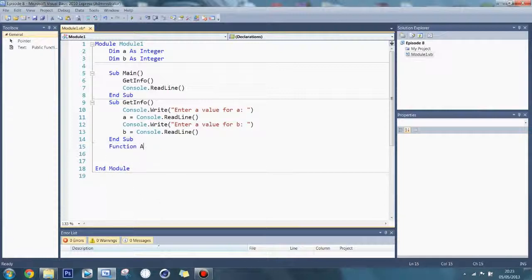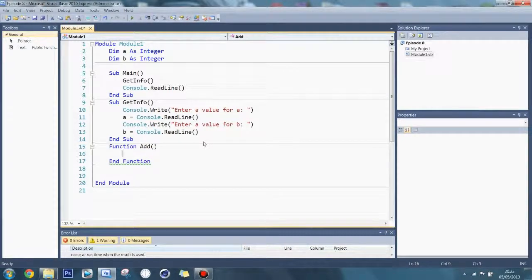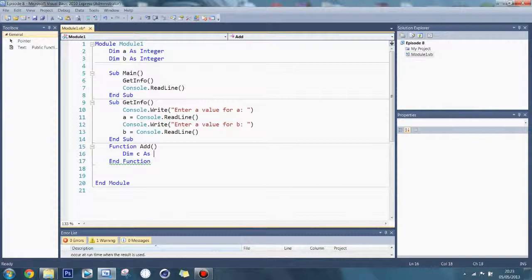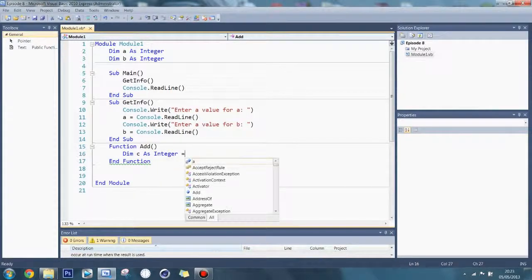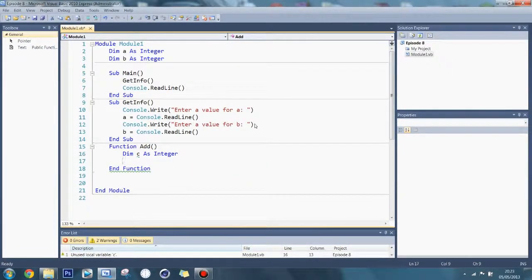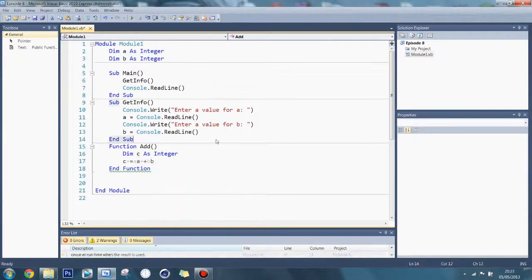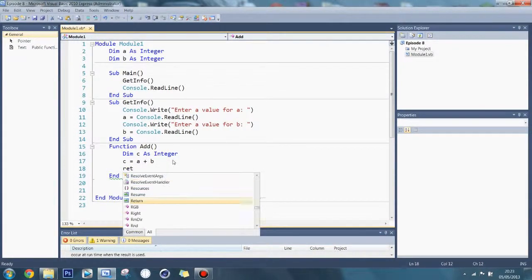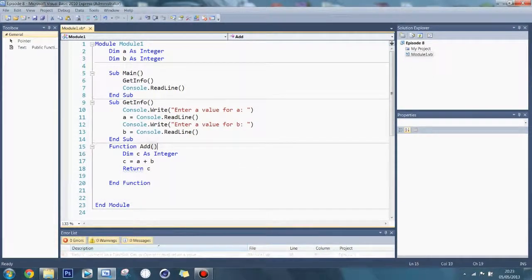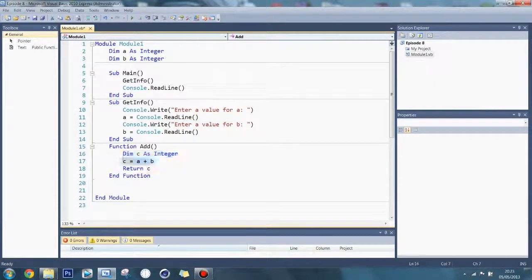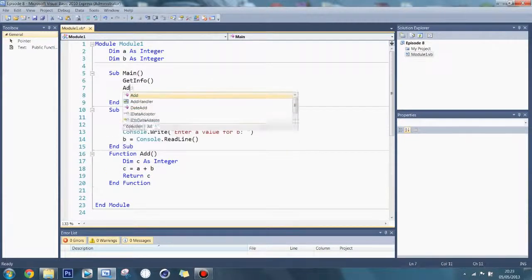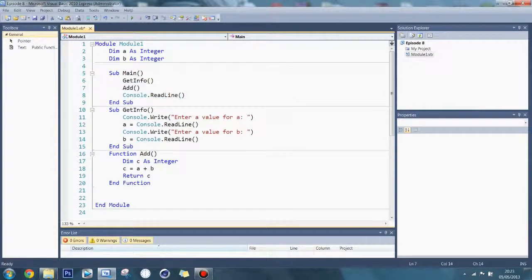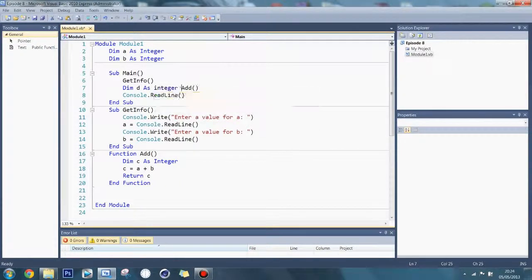I'll call this function add. Press enter. In here I'll say dim c as integer — I'm not using a because it's already global. So c equals a plus b, then return c. What this does is make a variable, add a and b, and return that value. Then if I say add, it's going to return a value, but if you're not storing it anywhere you need to do dim d as integer and set it equal to the function call — though I won't rename it c here to avoid confusion.